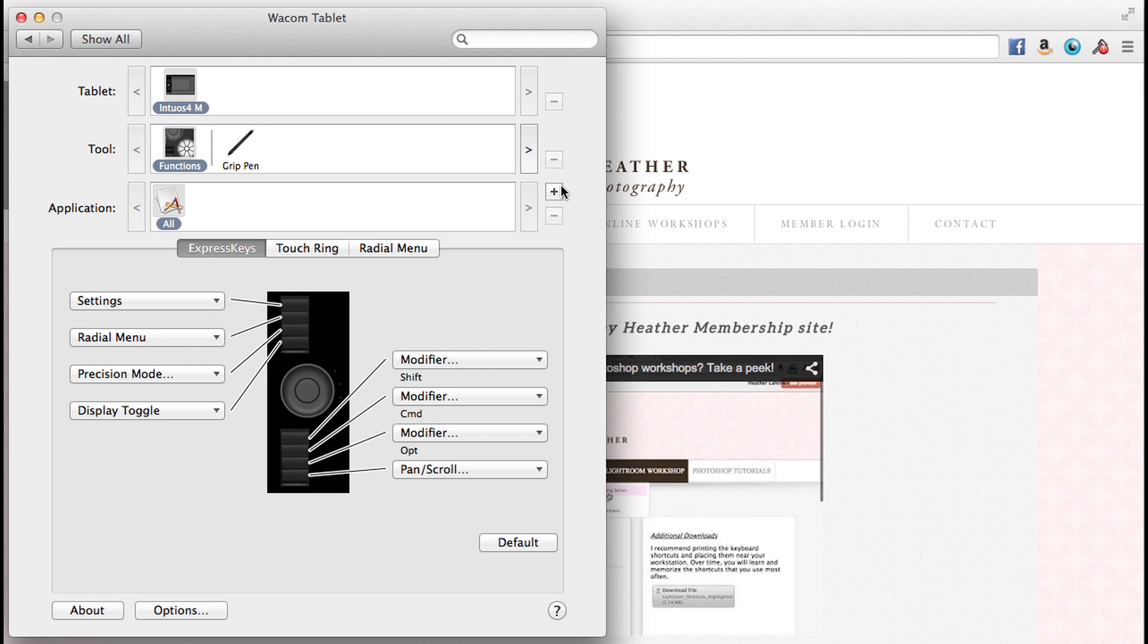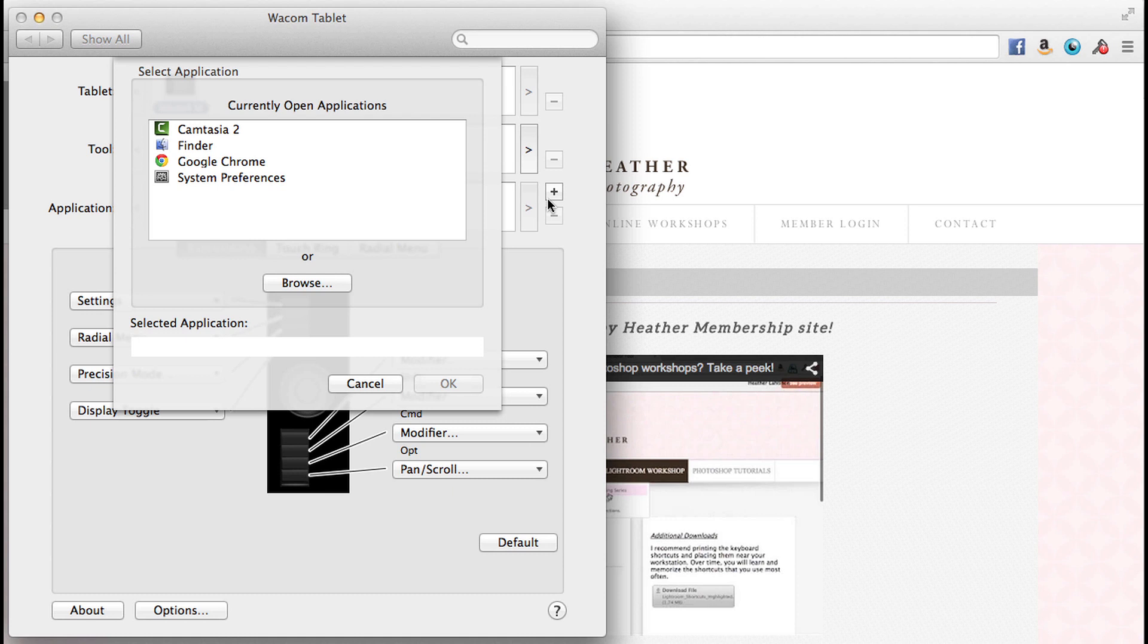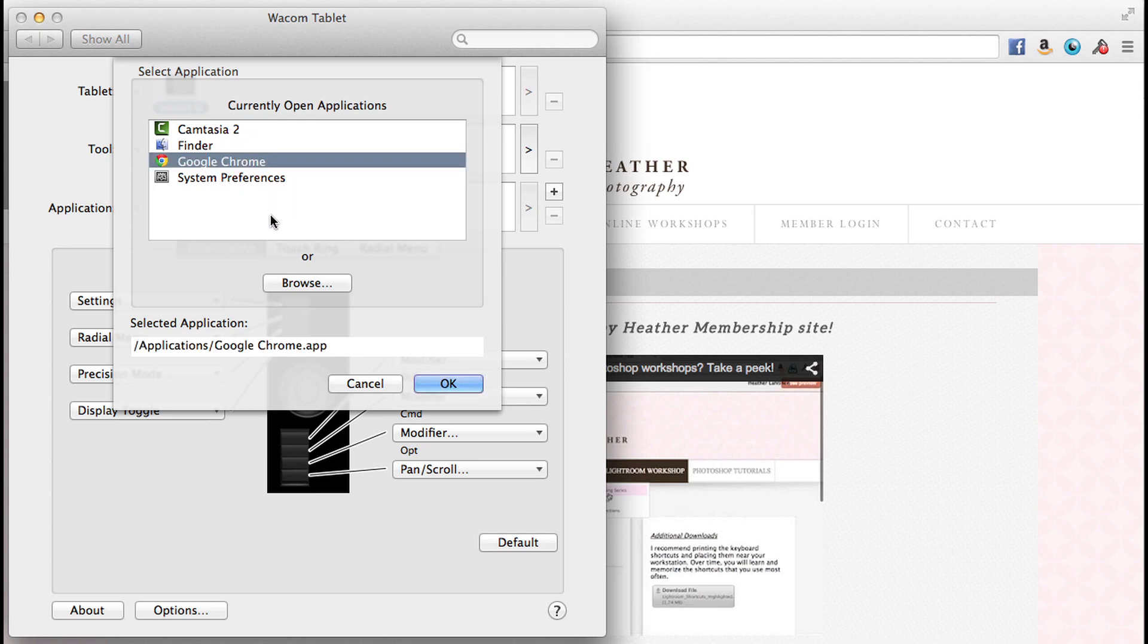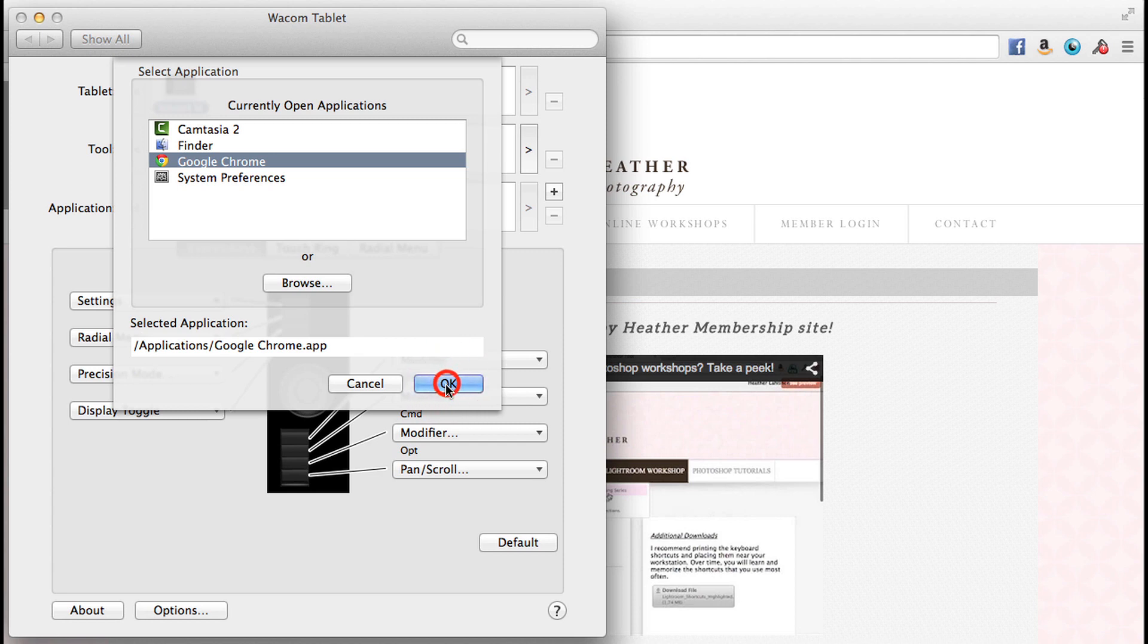We're going to start by clicking the little plus button to the right of the application, and you'll notice that this says currently open applications. So we're going to practice with Google Chrome for now, and I'm going to select that. And if an application does not show up here that you wish to utilize, you can just click browse or make sure it's open and it will appear in this menu.